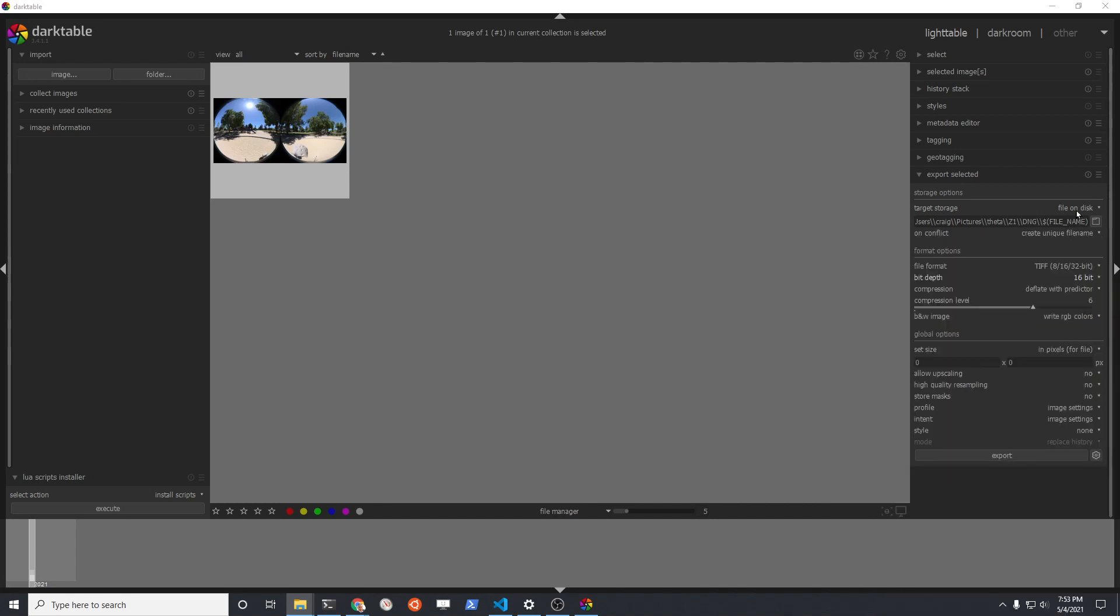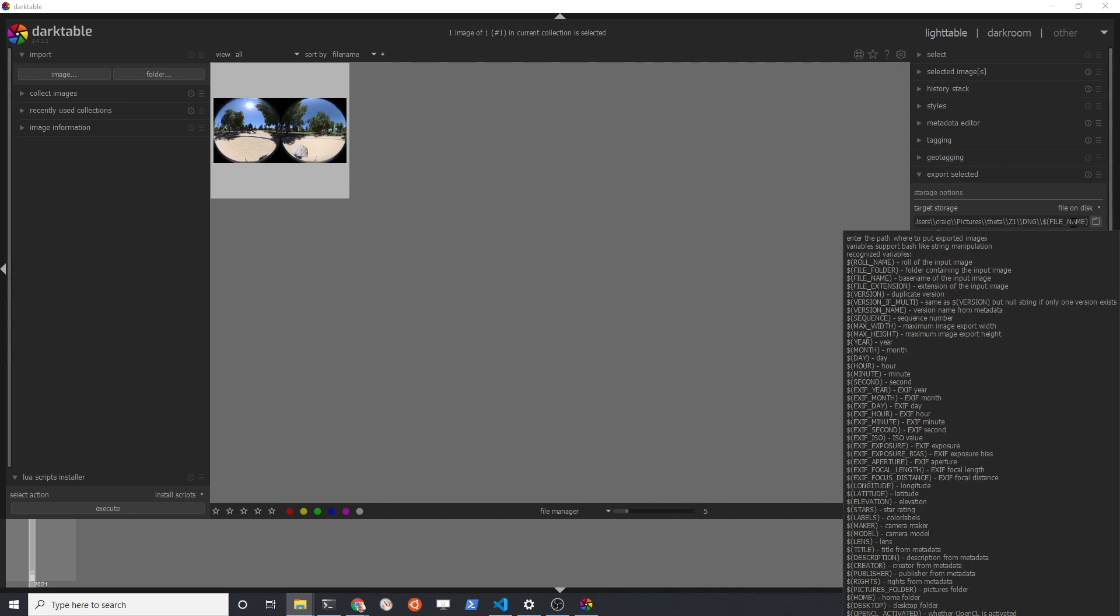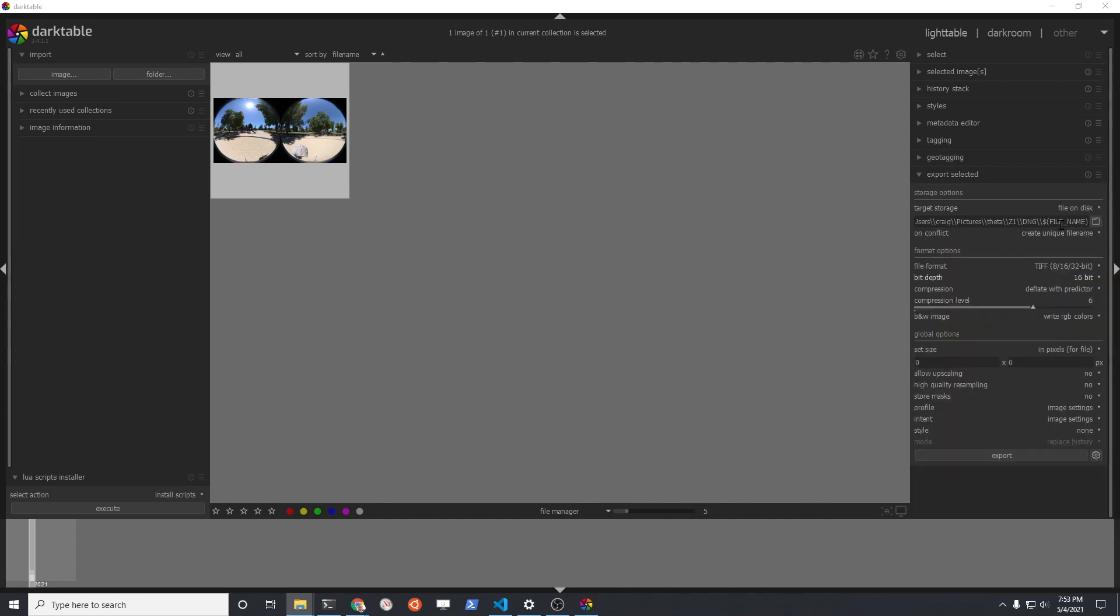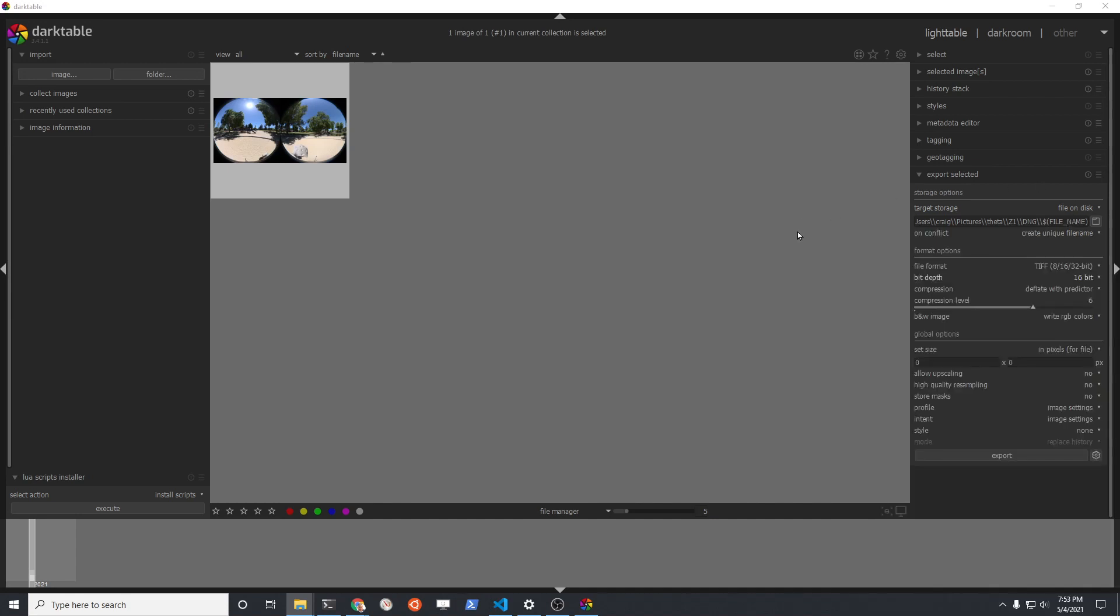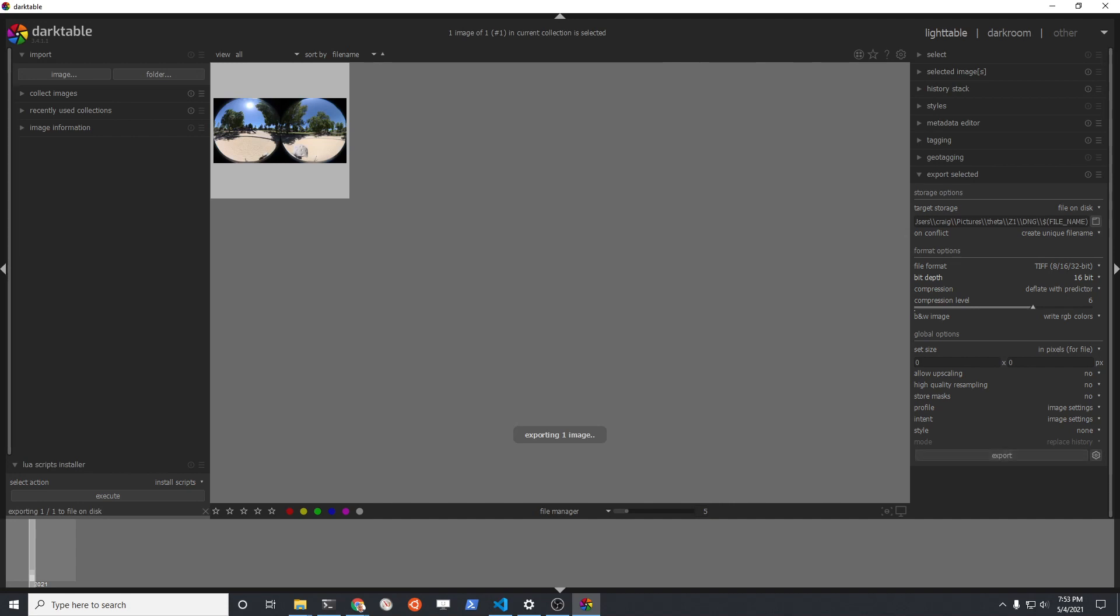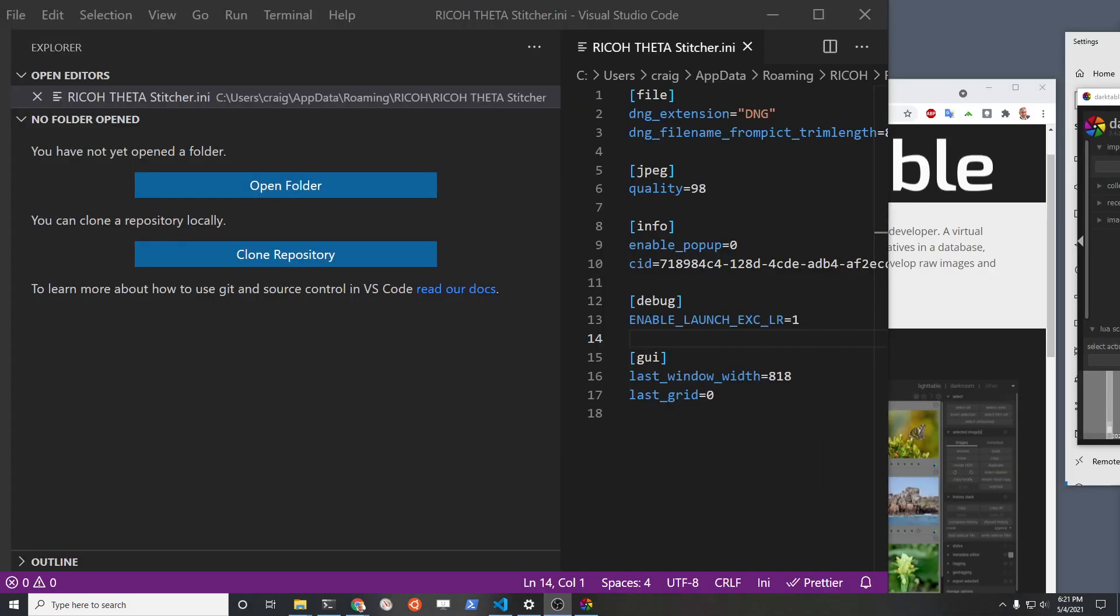For TIFF, you could do JPEG or TIFF. I'm going to select 16-bit TIFF here and then do the export.